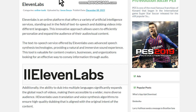Hello my friends, welcome to one more video here in the channel — just a guy learning English. In this video I'm going to show you how to dub a YouTube video or a video hosted in other online services using artificial intelligence.